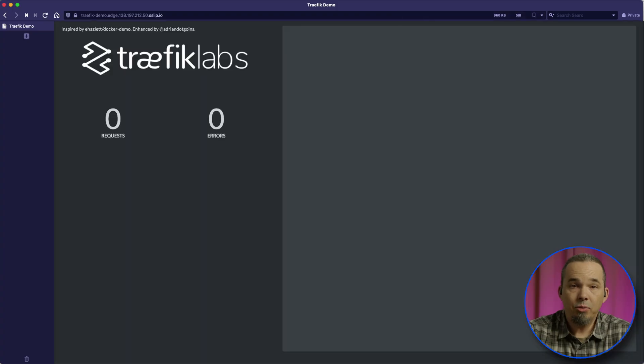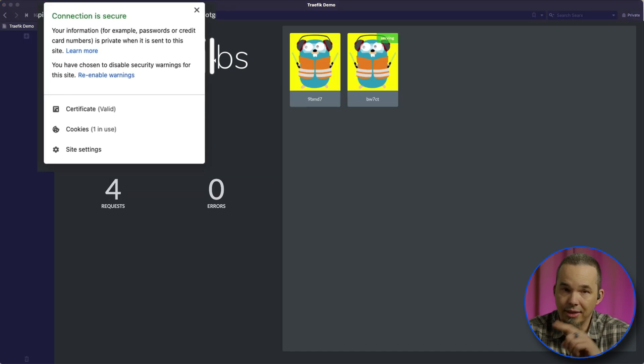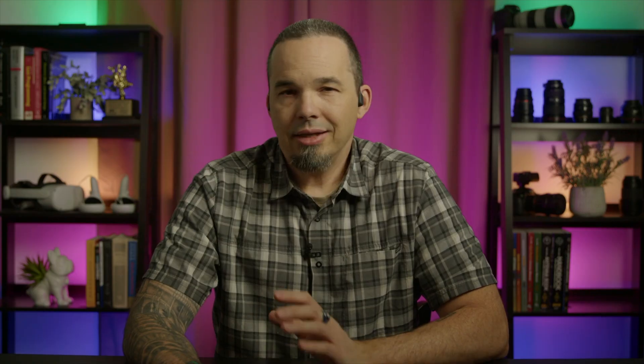In a few moments, we'll see that cert-manager got a new cert and is now using that on the ingress. Let's do this again — first deleting everything that we just made and then repeating it with the ingress route.